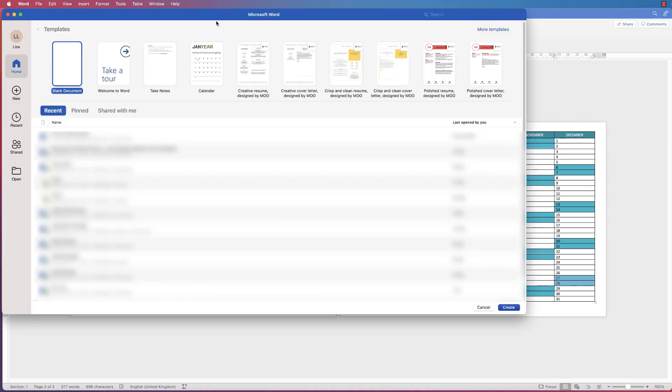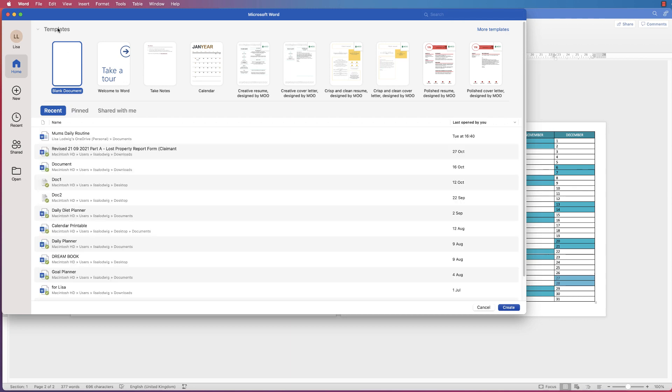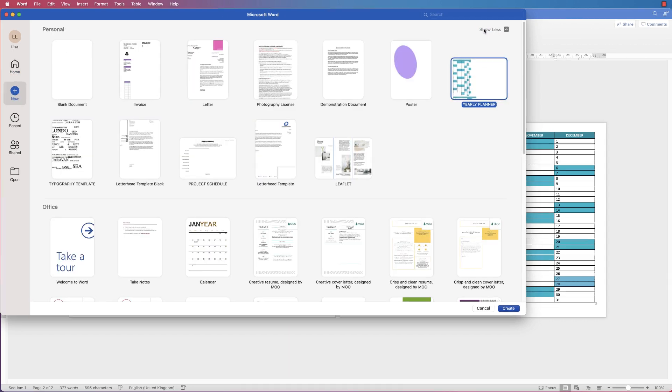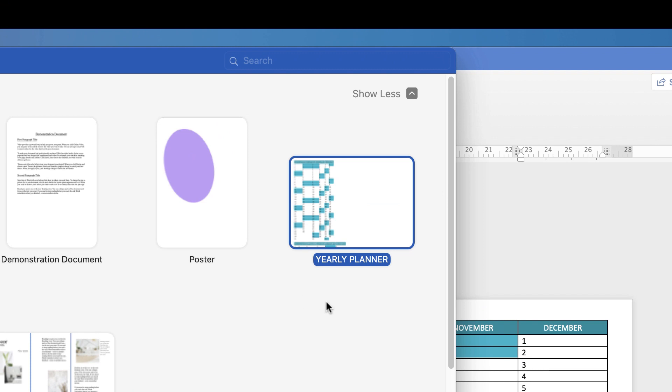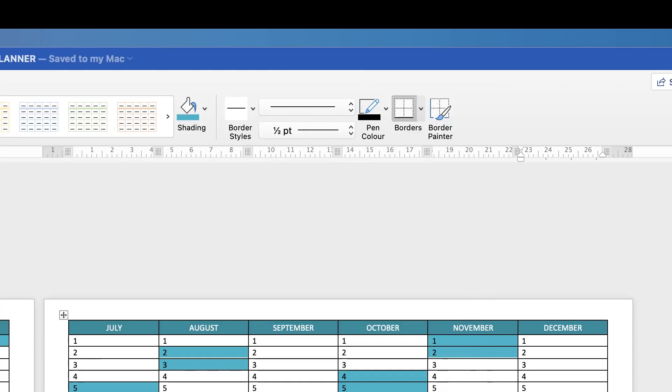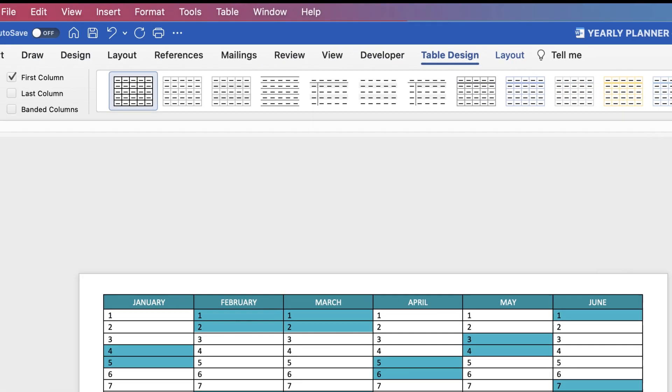When you go to open a new document you've got blank document. If you go across to Templates and select More Templates, you can see your Yearly Planner appears here. When you create it, it will create a completely new document and when you save it, it won't destroy this one. This one will always remain in your template so you can save it with lots of different events in your calendar. It will ask you for a new name and save it as that, but this will always remain in your templates.